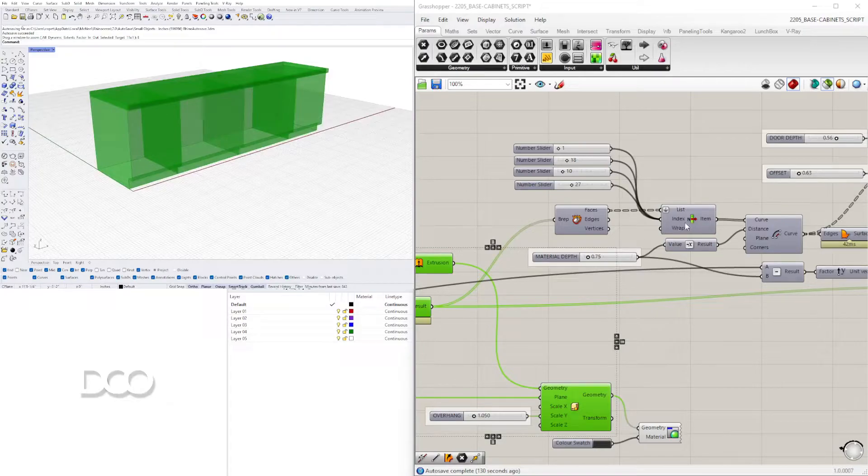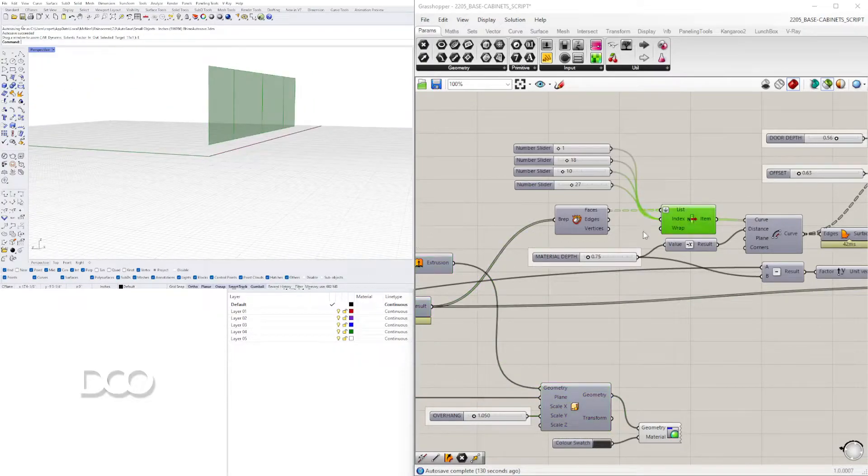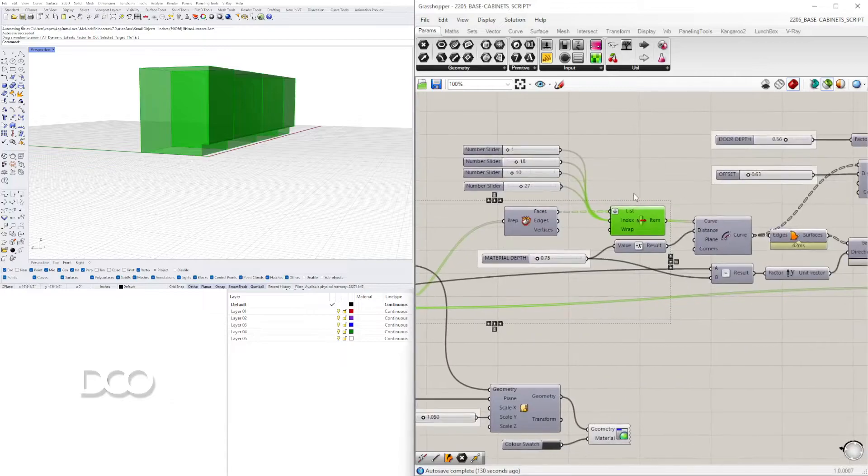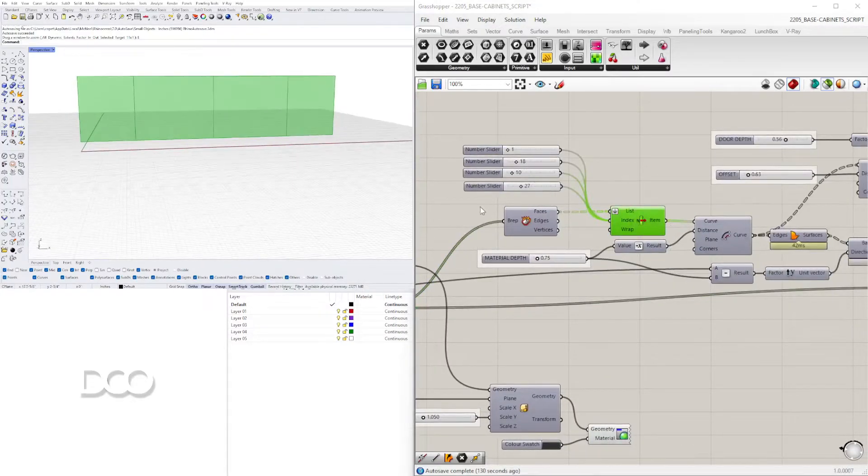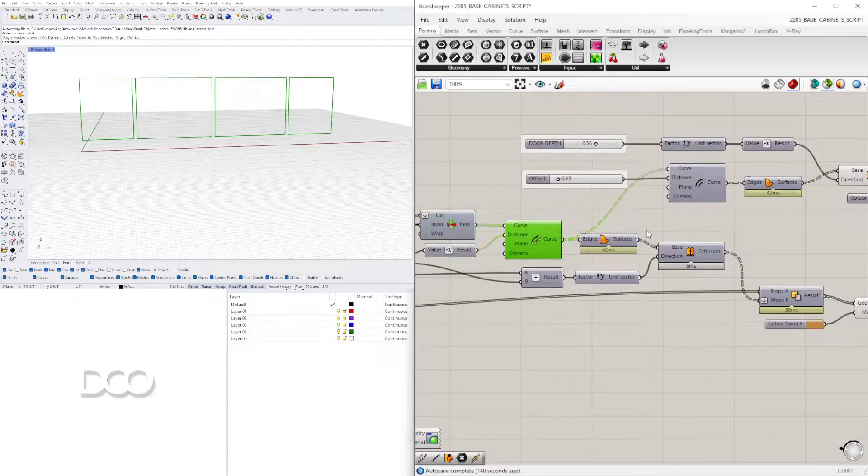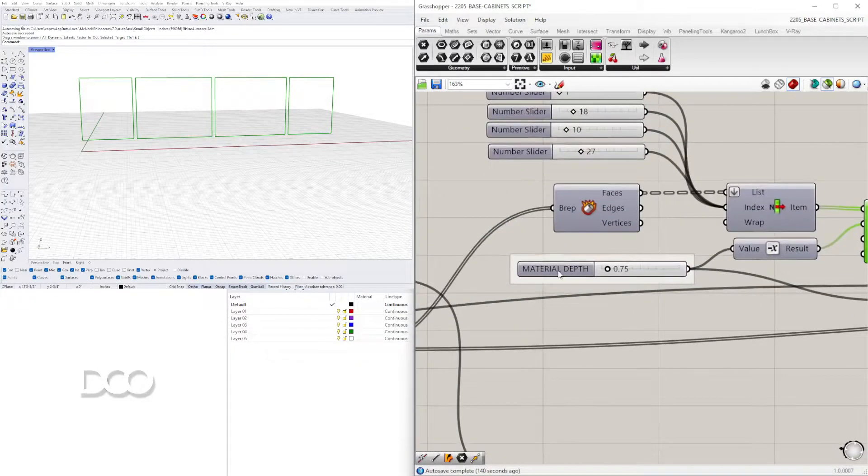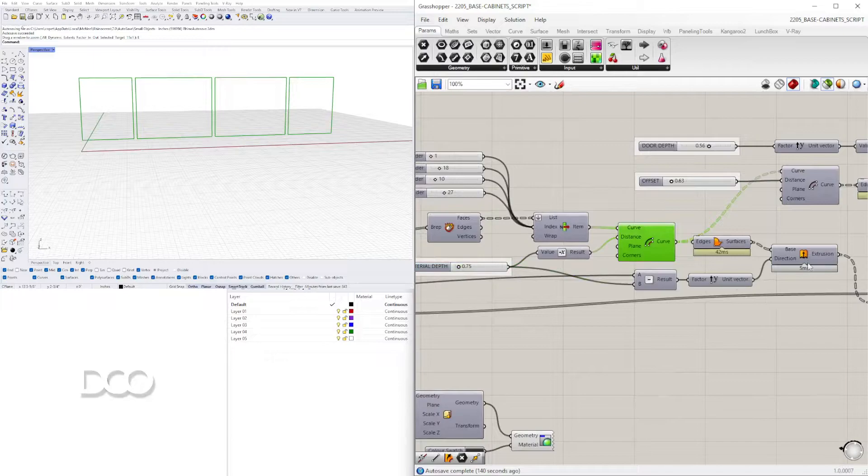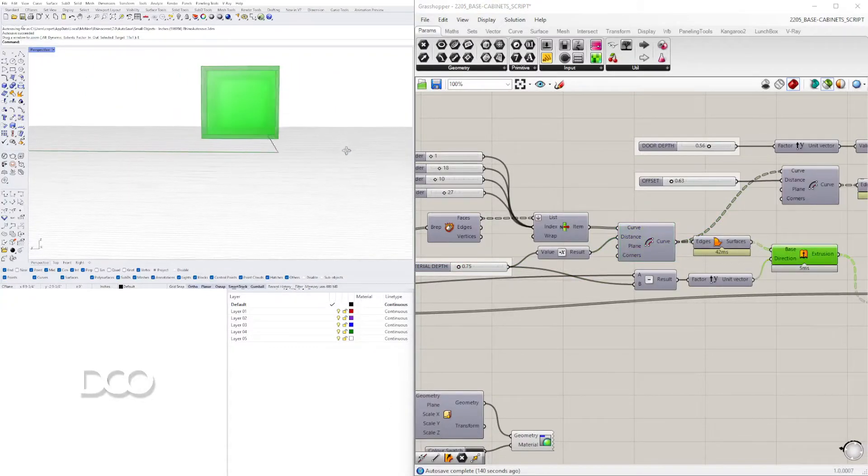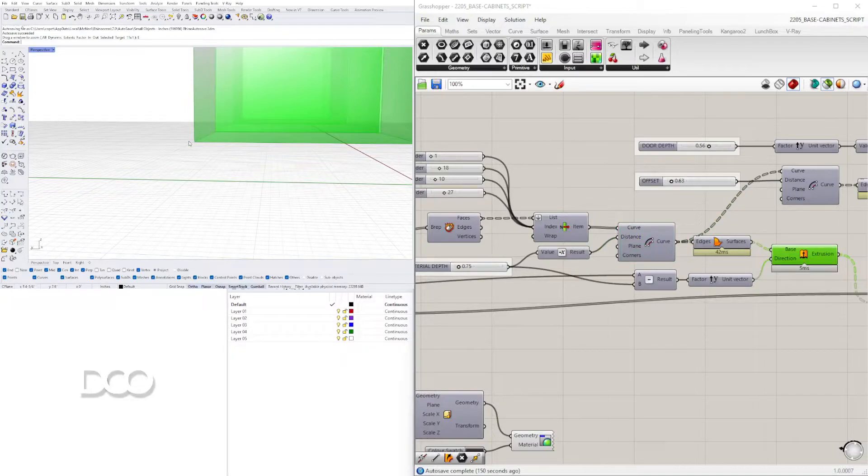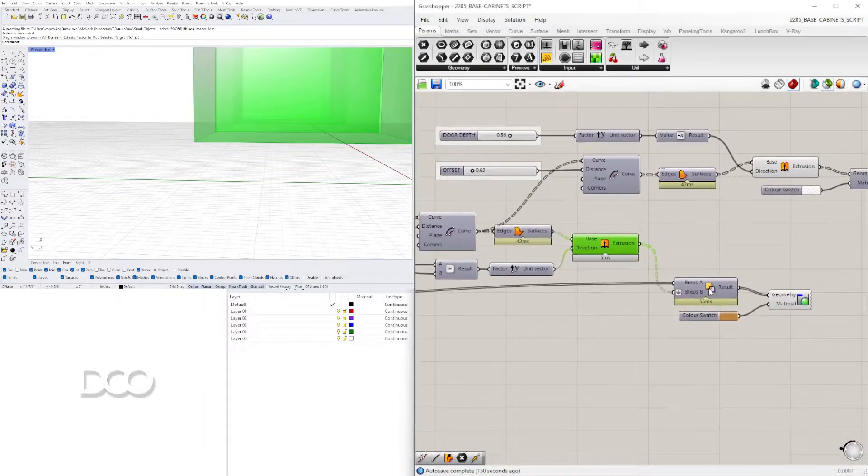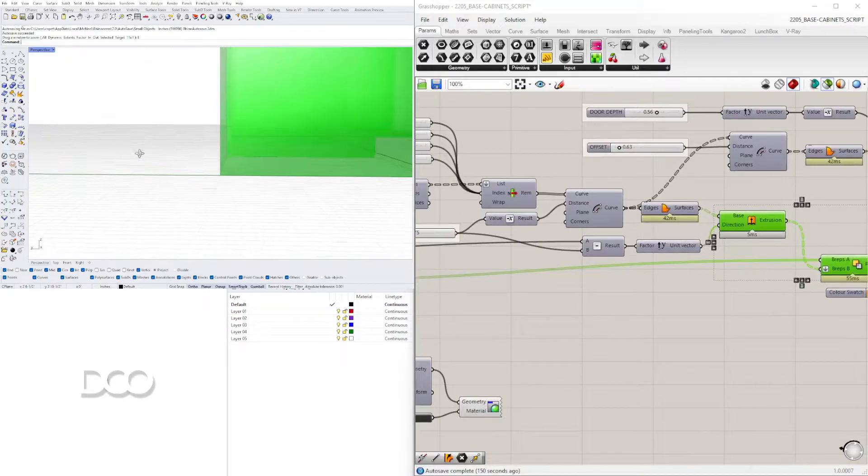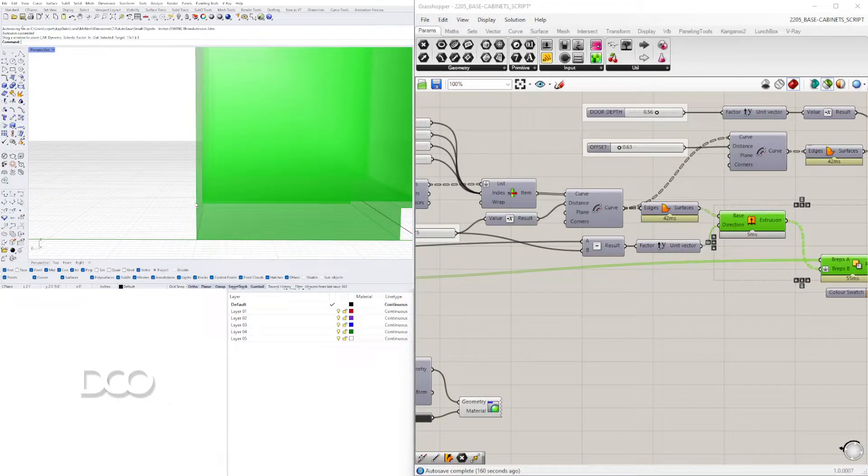Now we're left over with the overall form that I then created a countertop using that same surface that is extruded up here and then we scaled it. After that I selected the front surfaces of all of these cabinets by using list item and offset them to the inside by the material depth.